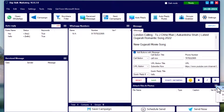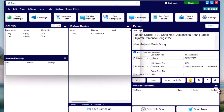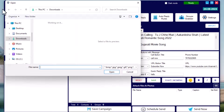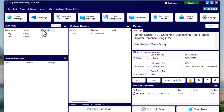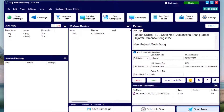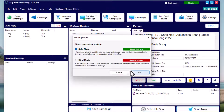For now, we are just adding titles for the quick reply buttons. You can also add a photo, video, or document, and set a caption by right-clicking and selecting 'Set Caption'. You can set a caption with buttons as well. Simply hit 'Send Now' and you will get two options.